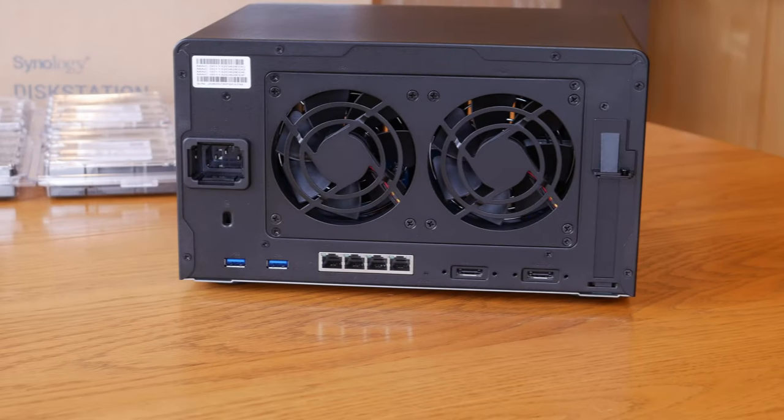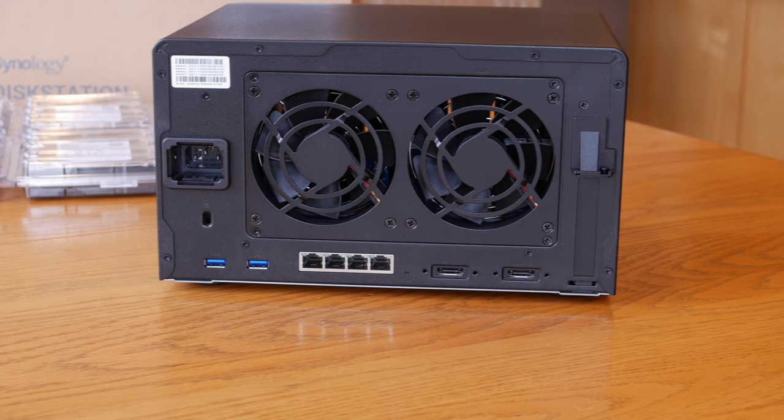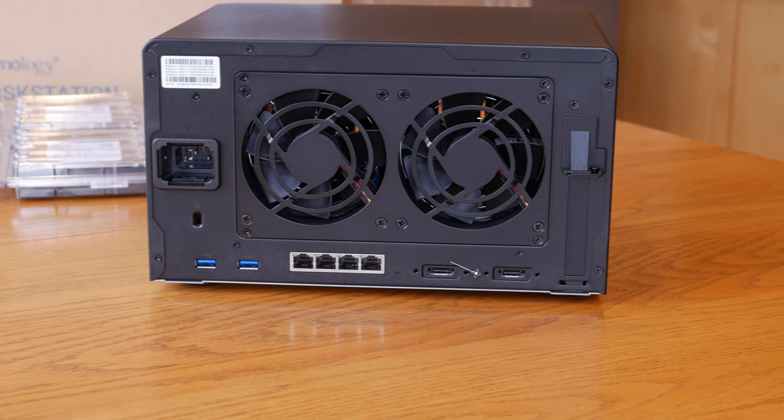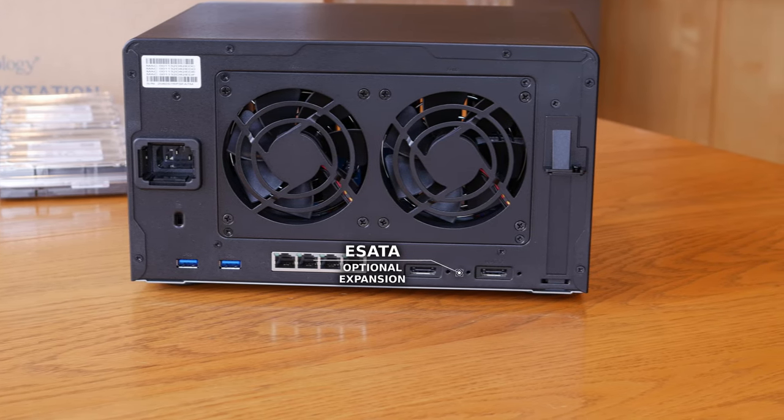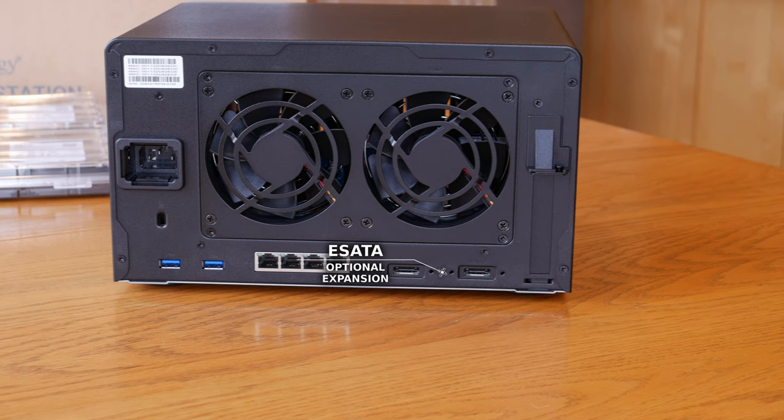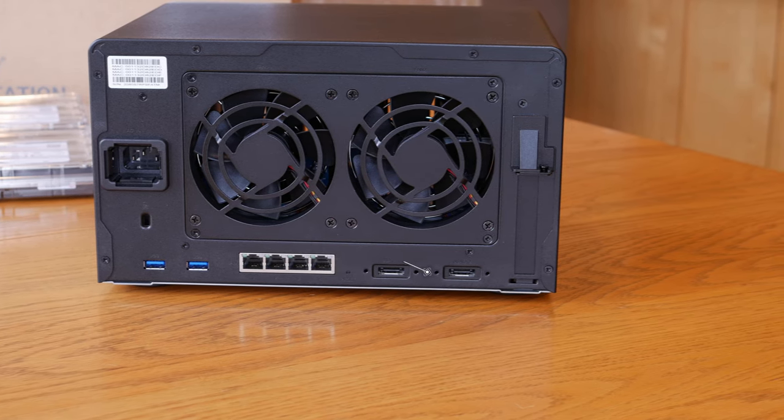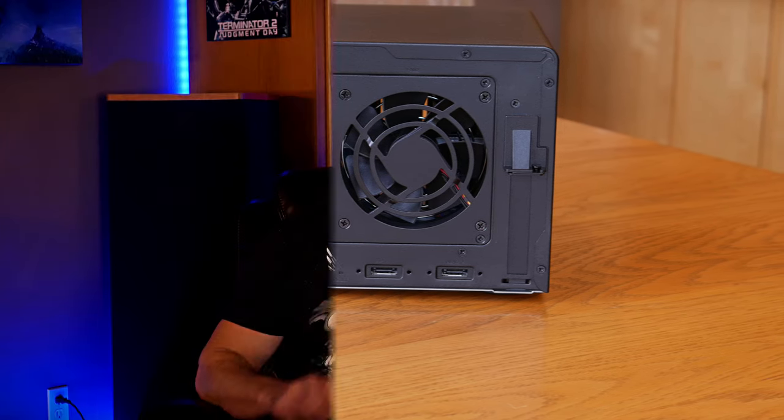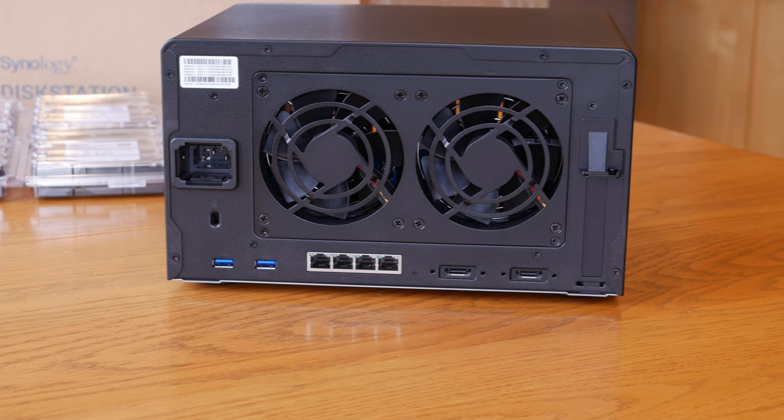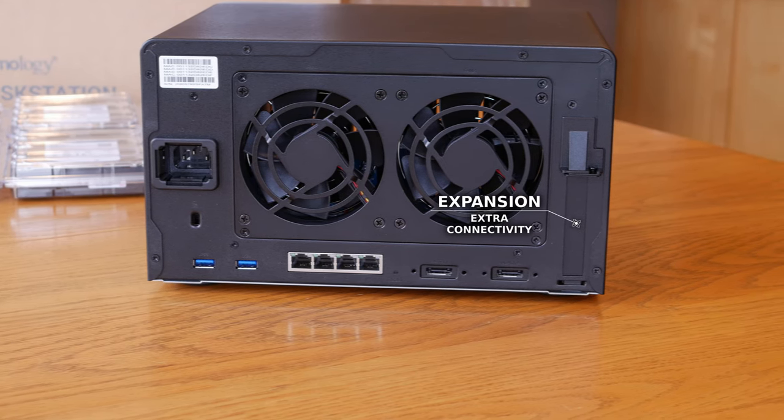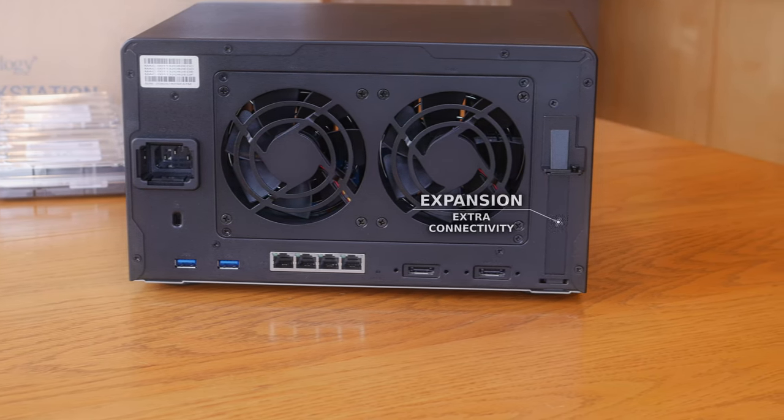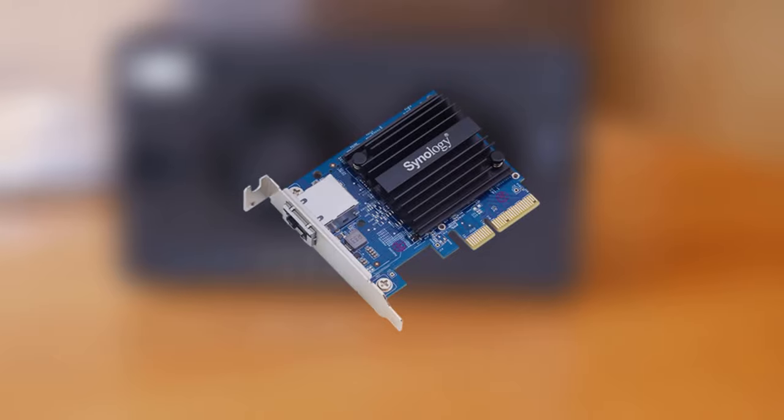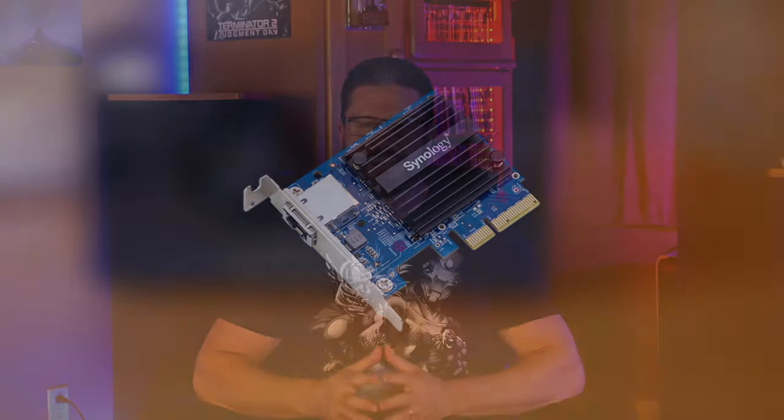And finally, to the right of those, there's a pair of eSATA ports, which allows you to add up to two more 5-bay Synology expansion units for a total of 16 drive bays. This is a much better solution than having to purchase a new NAS every time you want to increase your available storage. There's also a cover for some of the expansion cards that Synology offers for this NAS, like 10GB RJ45 or SFP connectors for a really fast network connection.